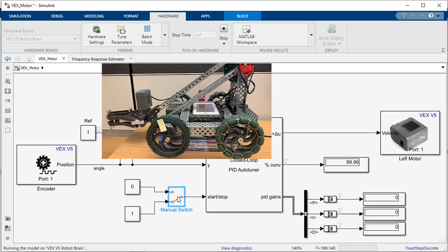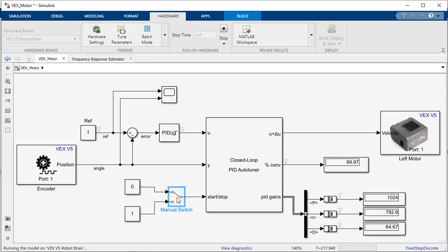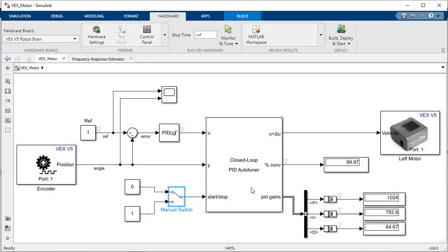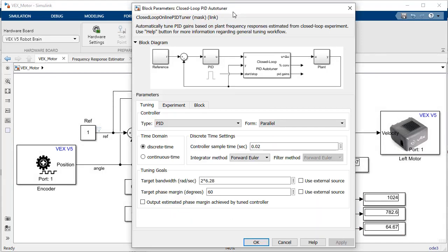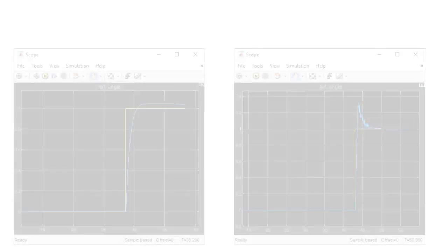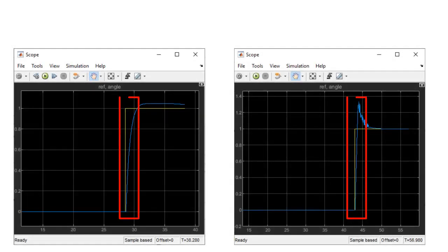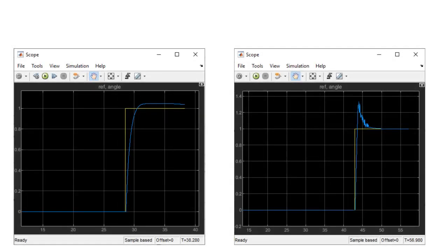After the test has been enabled and the convergence is close to 100%, you can stop the test and get the new PID gains. It is also possible to update the gains on your PID block directly from the block tab on the auto tuner block parameters. In this case, although we have some overshoot, we improved our response time and eliminated the steady state error.